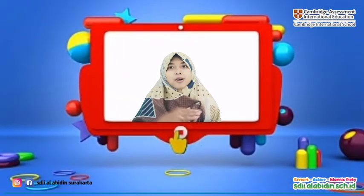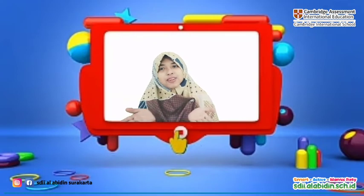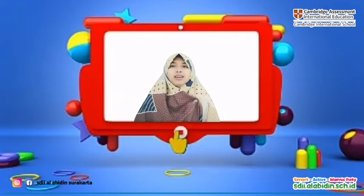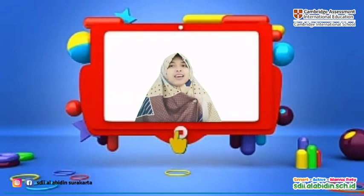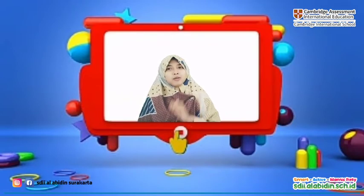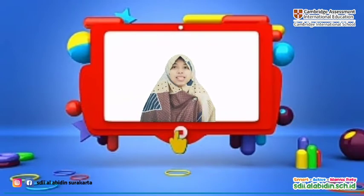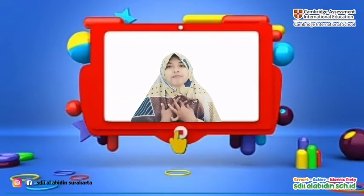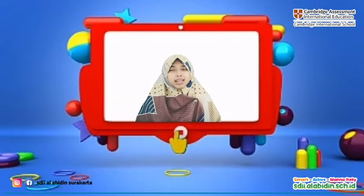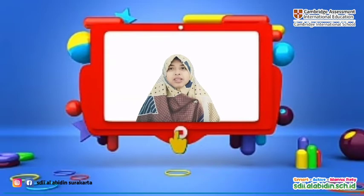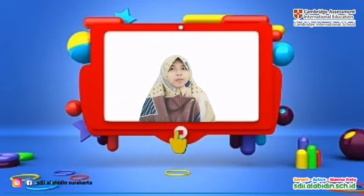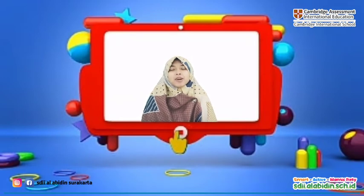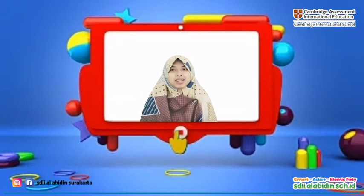How is your life, Miss Indri? I love you in good condition and always healthy, always happy. Meet again with Miss Indri in the English Cambridge lesson. Okay, are you ready? Yes!